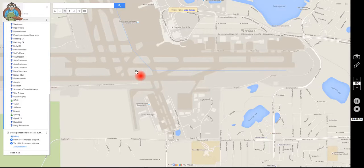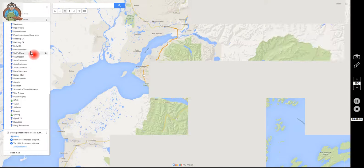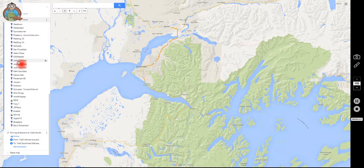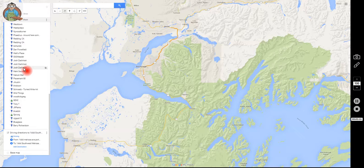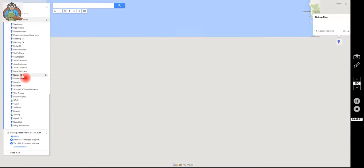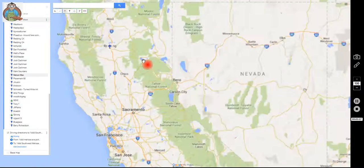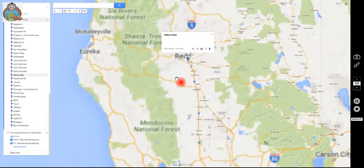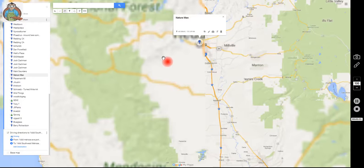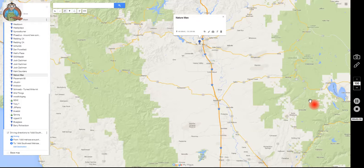And if you want to see where other members' locations are, just look at the list. You can see our closet billionaire Josh Zachman has three houses listed. But for those of us who can't afford three houses, let's look at Nature Man — left-click it and it shows where he lives. You can zoom in or whatever you want to do. But that's how you pin your location — it's that simple, and that's enough info to get you pinned.